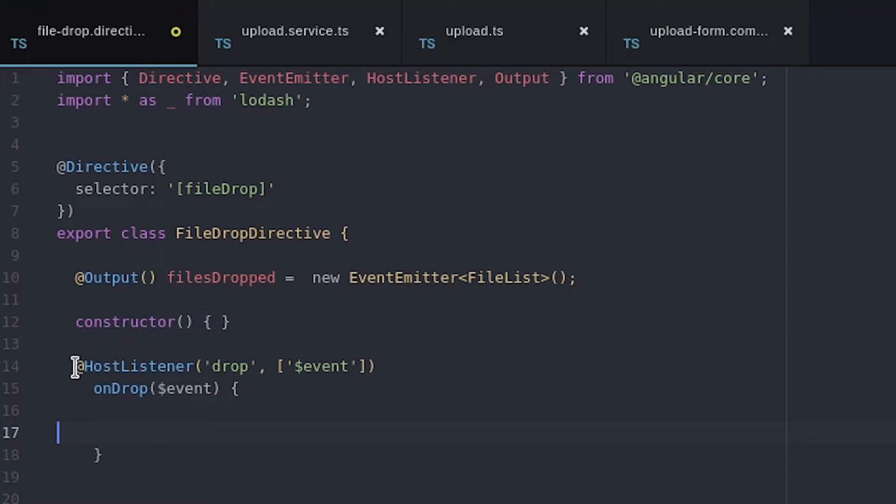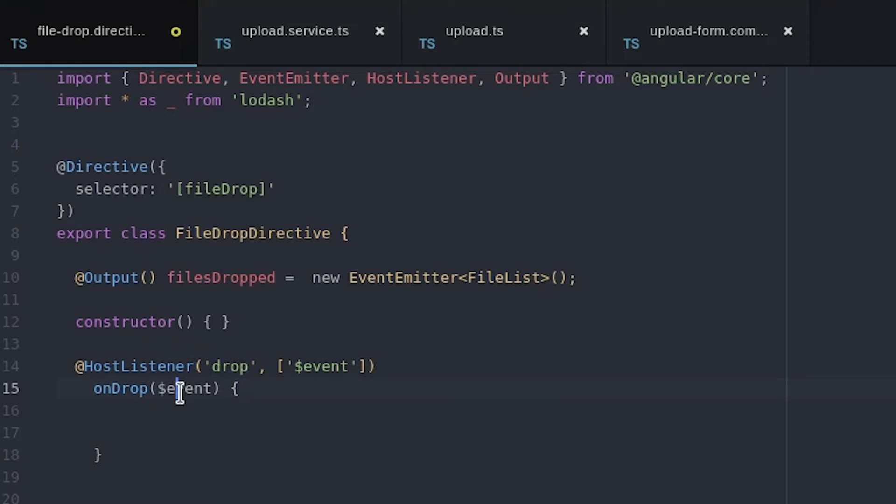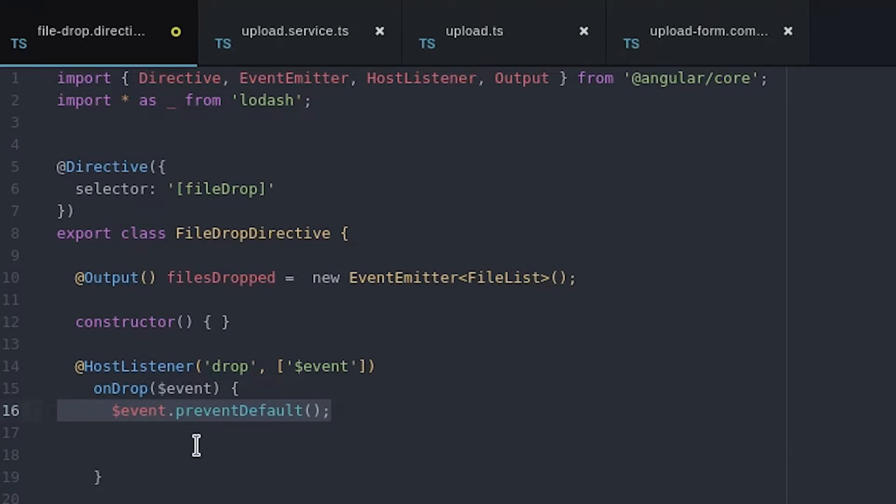We can use host listener to tie in to regular JavaScript events. In this case we're interested in listening to the drop event which will occur anytime a user drops files onto the host element.